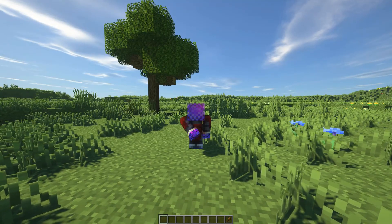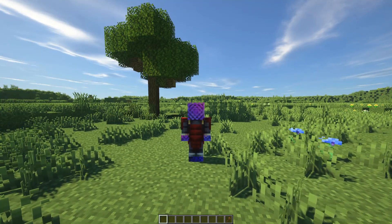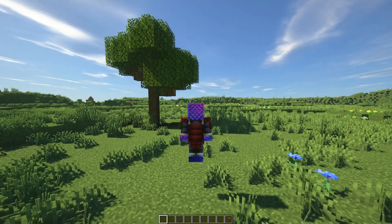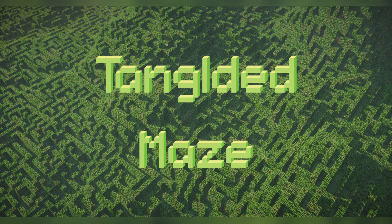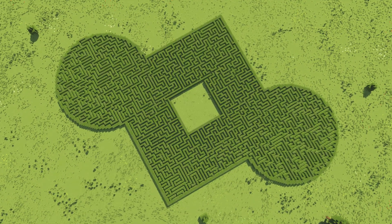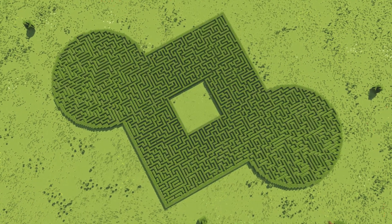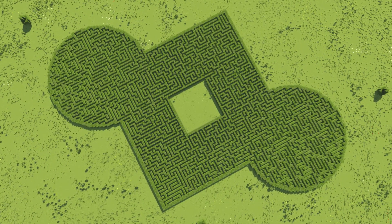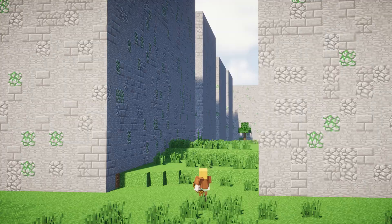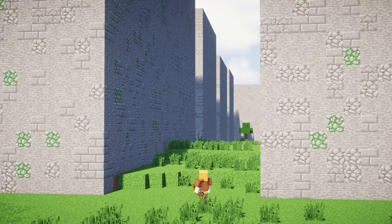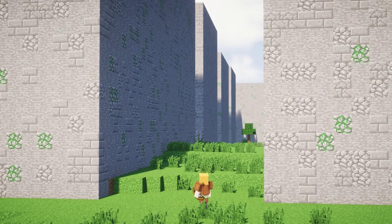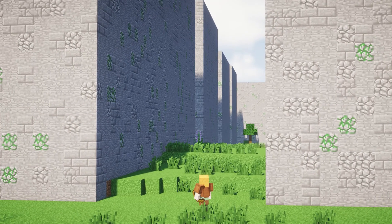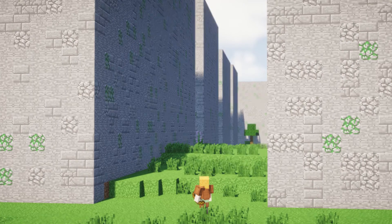Hello everyone, my name is Aaron and this is a quick tutorial about my plugin Tangled Maze. Tangled Maze is a server plugin that allows you to easily create and customize mazes in Minecraft. So let's jump right into it and see how it works.